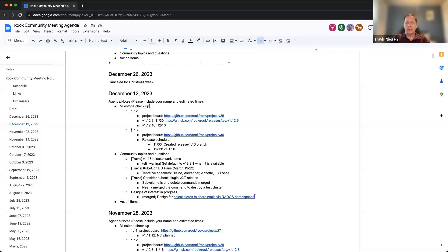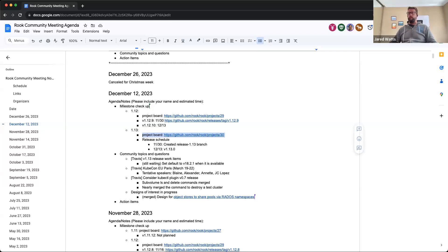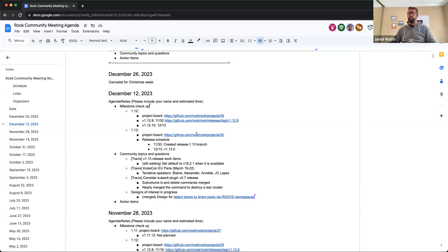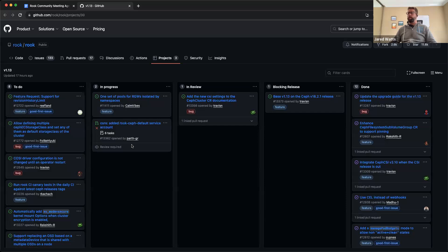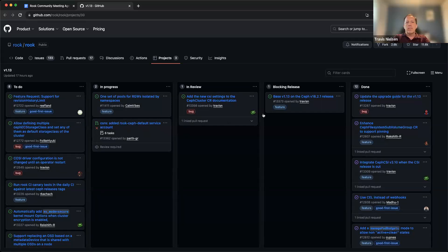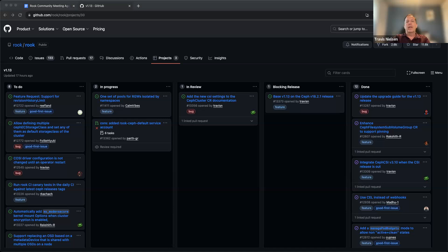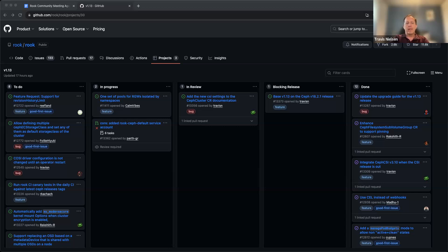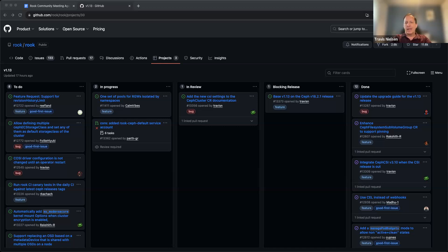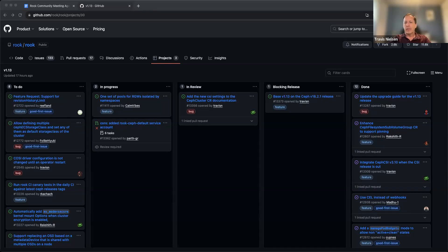So we can start talking about the main event here, the 1.13 release. The main thing we've been delaying - the release was originally supposed to be last week, but the Reef 18.2.1 release is pending. We thought let's just wait a couple more days so we can base our 1.13 release on that with our base image and examples. As of today it's still not out, but I just was chatting with Yuri and they're actively working on getting it out.